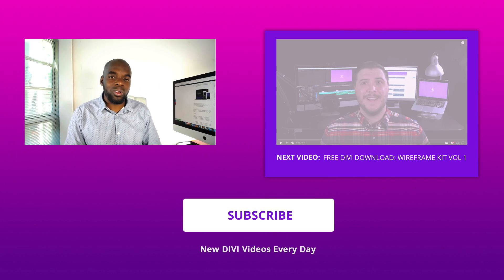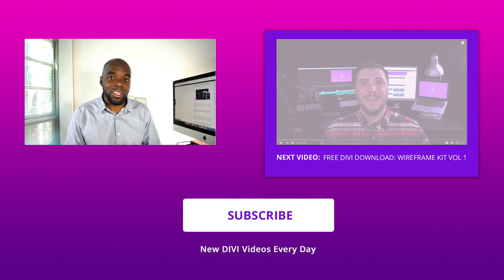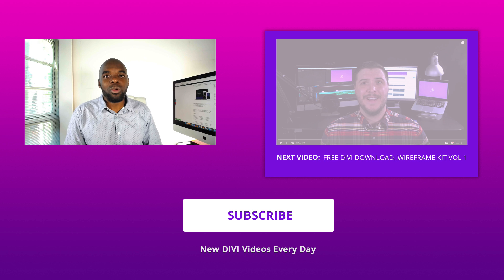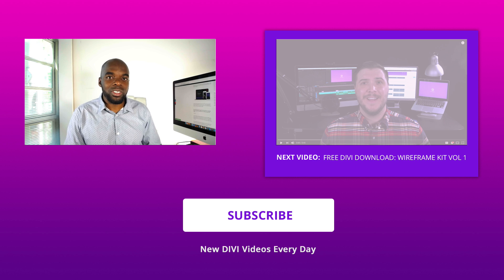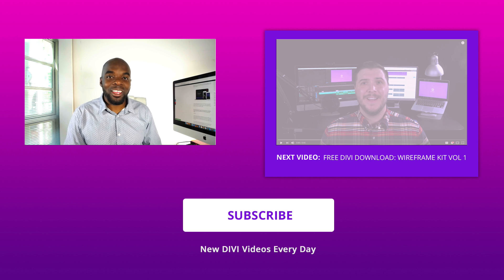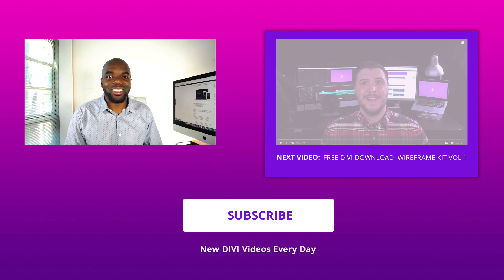So there you have it. This is how you install and use this layout pack. If you like this video, please give us a thumbs up and do follow us on our social media platforms. We will be producing more and more of these videos. Until next time, thank you for watching.